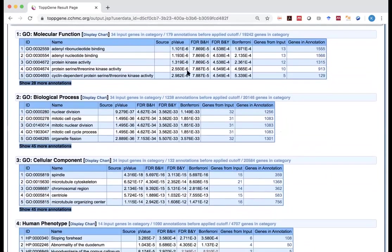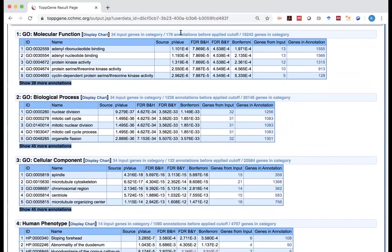Okay. And what do you have here? Molecular function. For example, in this case, we have 34 genes, and turns out 13 of them, those are from your gene list. It actually says, out of those 34 genes are input, 179 annotations.